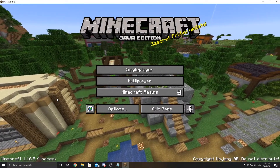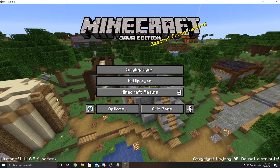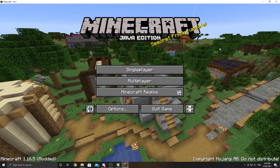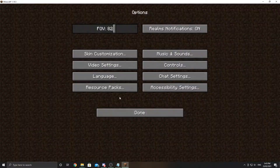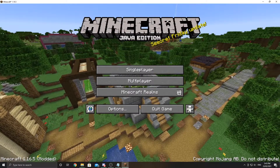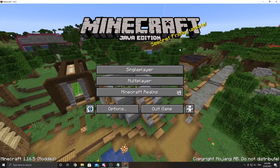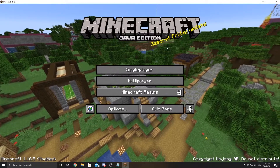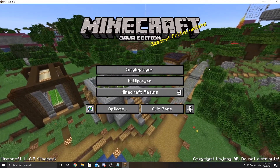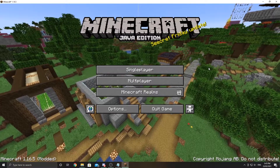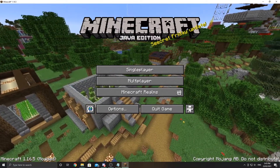Hey everyone, welcome to a tutorial on how to make a custom background just like the one you see in front of you. This is my Minecraft world. I'm going to be showing you the process of how to take a custom panoramic background like this one. It's super easy and only takes about five minutes.